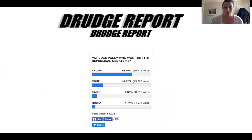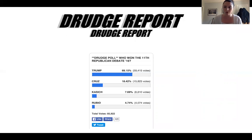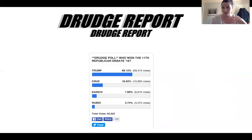Here are more examples. The Drudge Report is a pretty conservative website — kind of the right-wing version of Huffington Post. They have a poll asking who won the 11th Republican debate in 2016, and 69.15% of about 59,000 votes said Trump. That's because the Drudge Report brings in a certain demographic to their website and anyone can take those polls — so people who already really like Donald Trump are on those websites taking those polls.